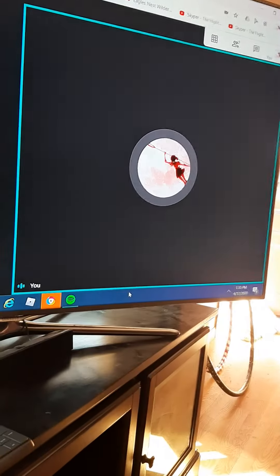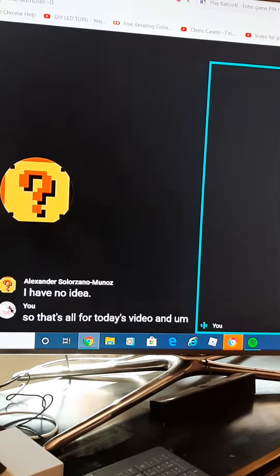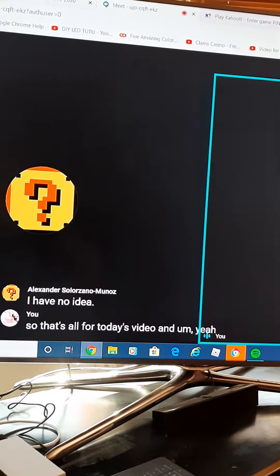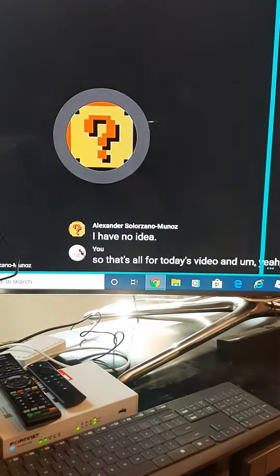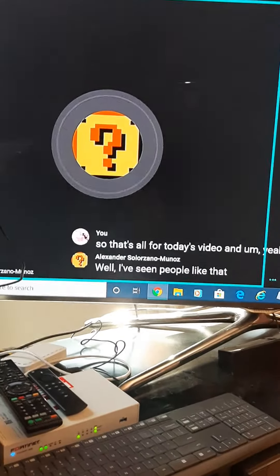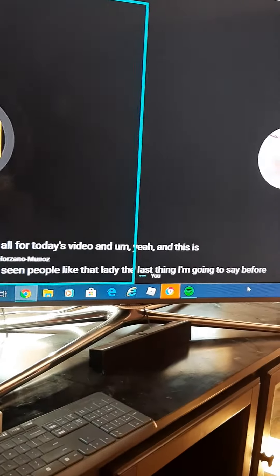So that's all for today's video. Yeah, this is just the last thing I'm gonna say before you turn off the video.